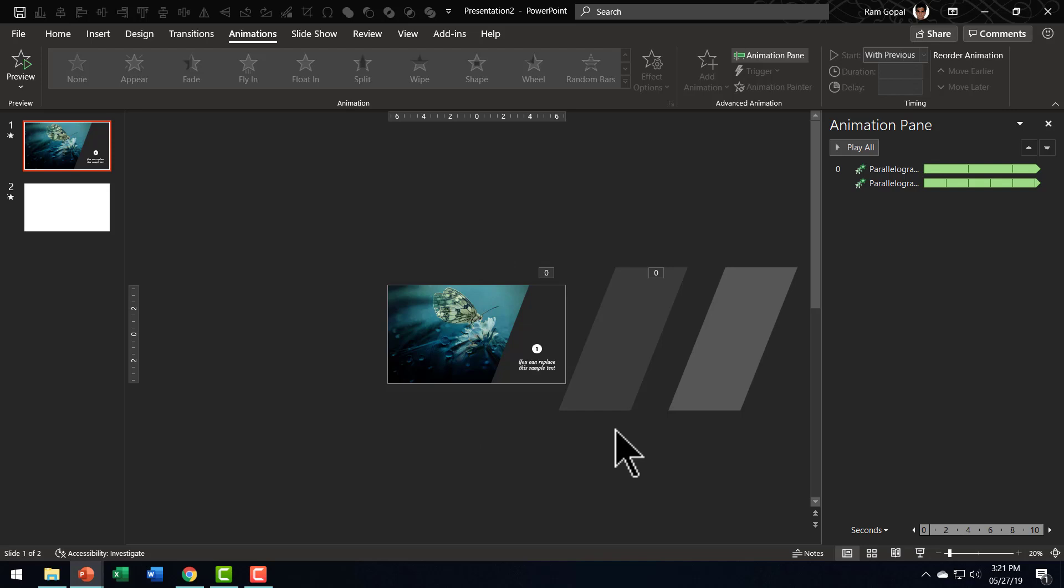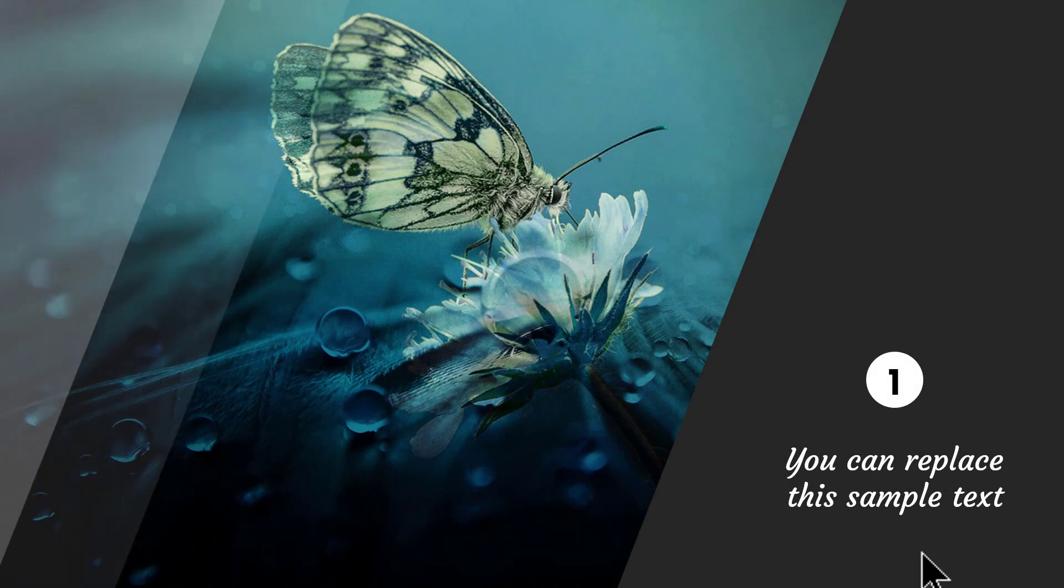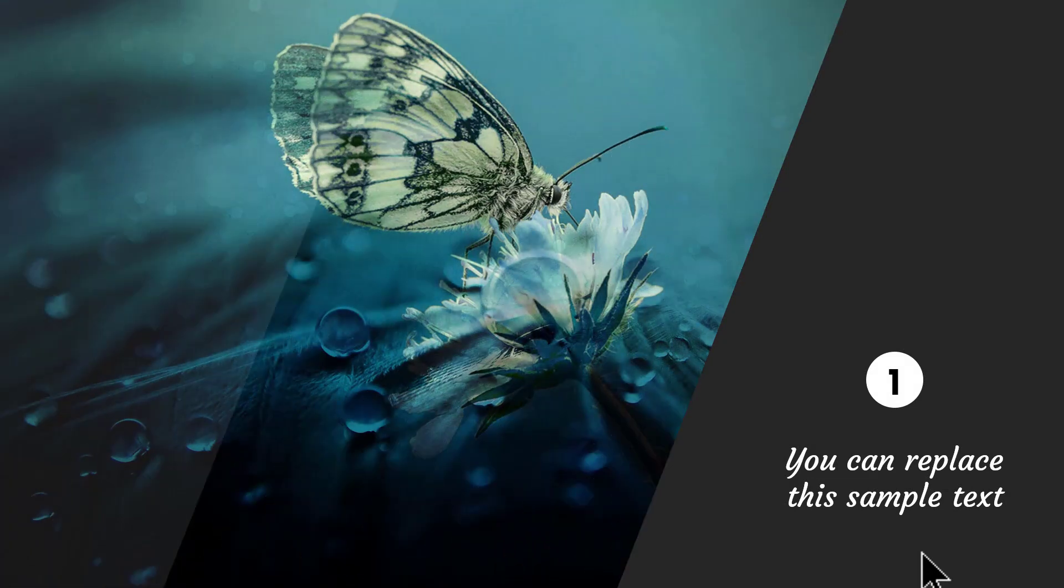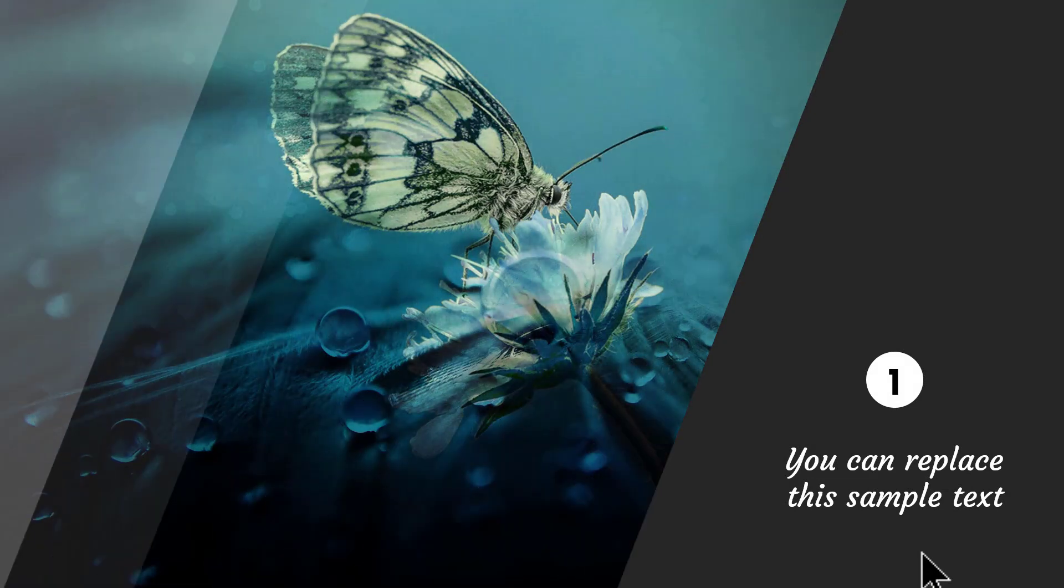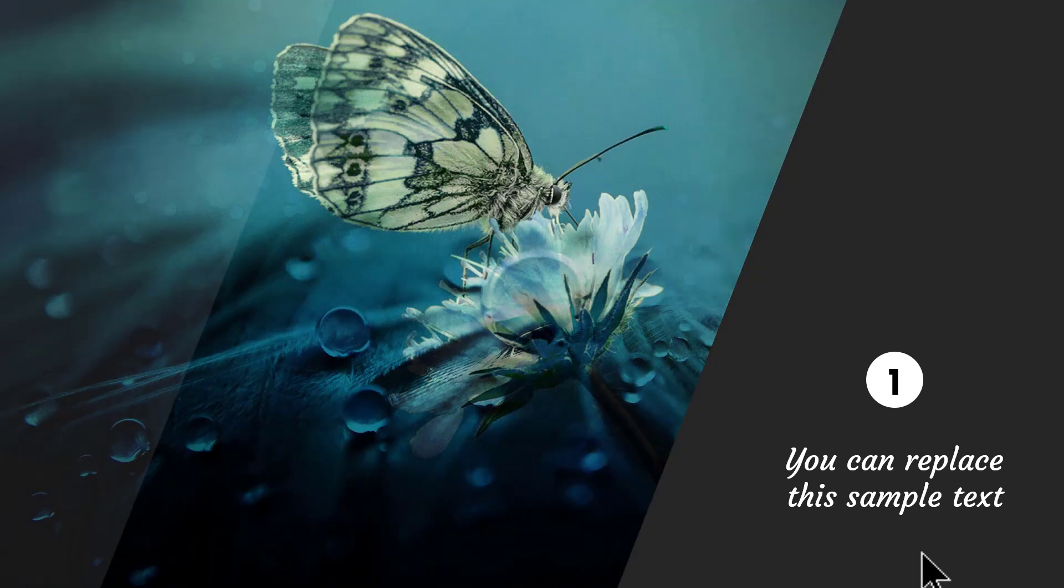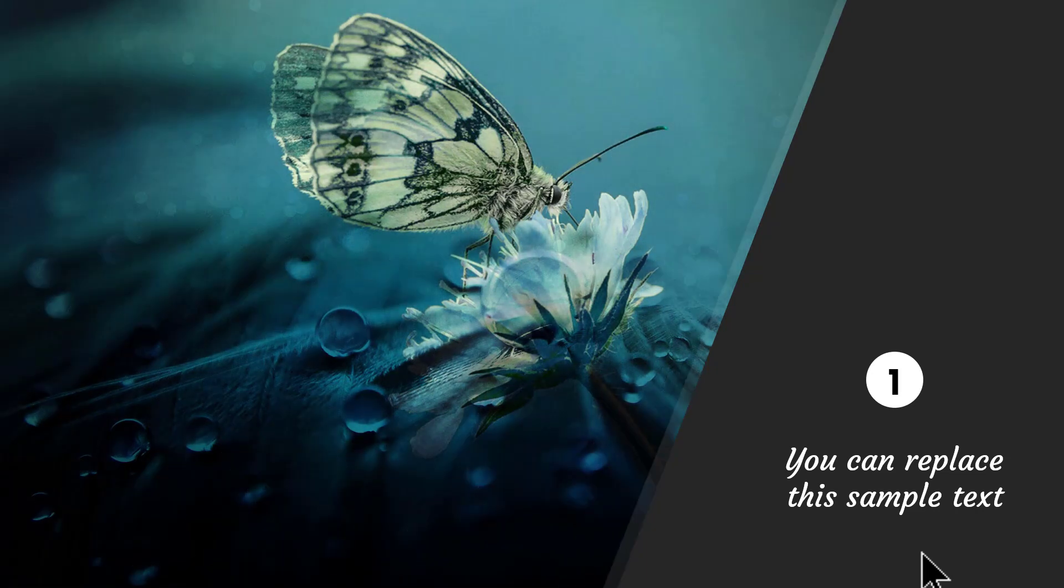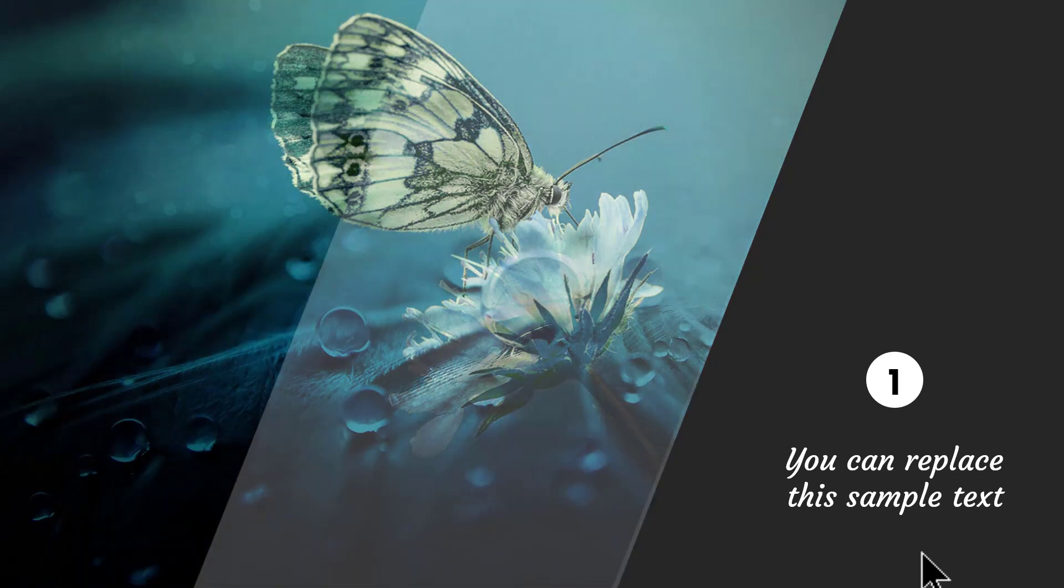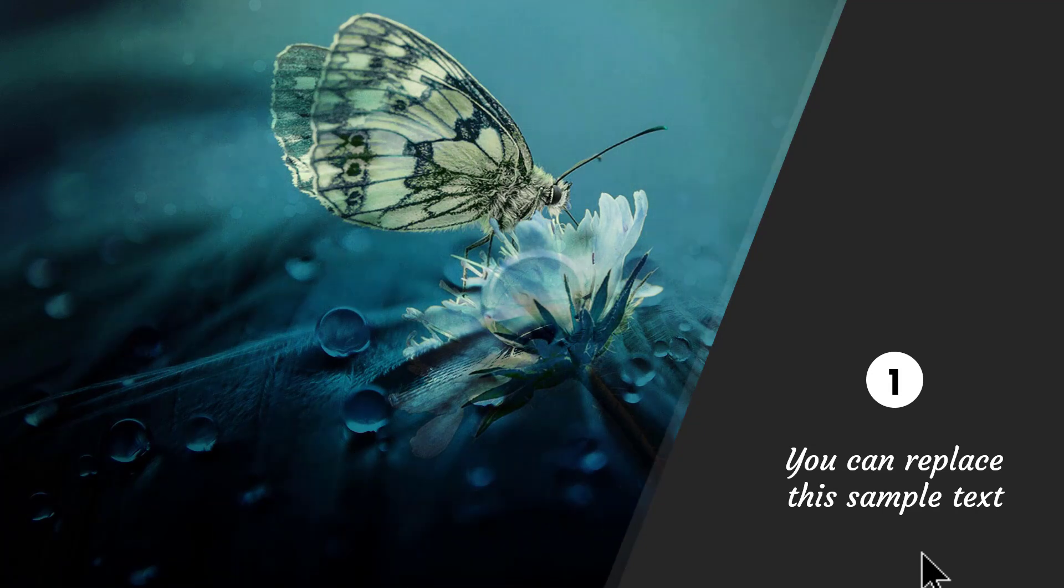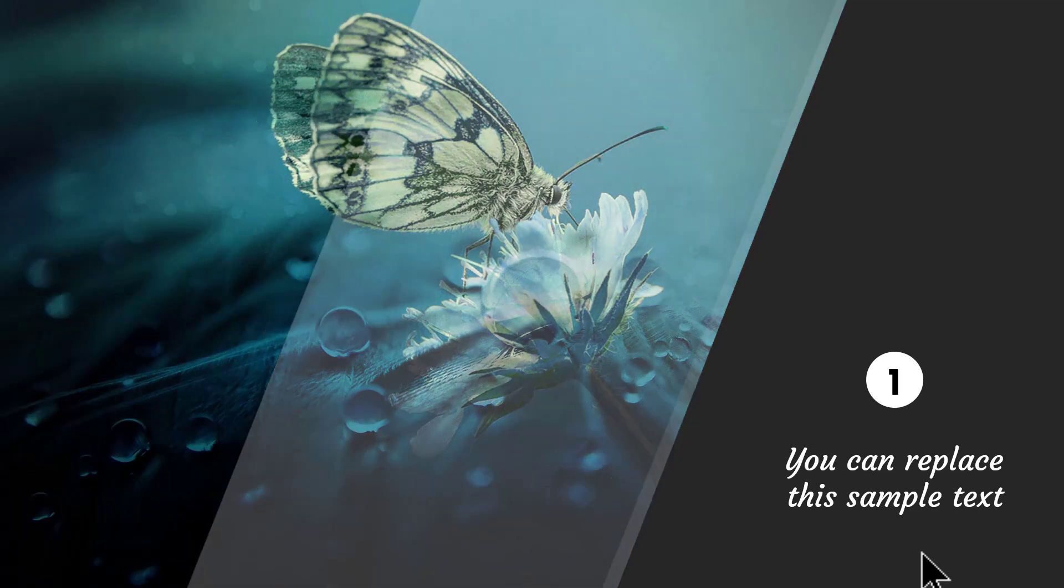Now everything is in place. Let us go to slideshow mode and see what we have created. Can you see here? It is a very beautiful effect and this happens continuously because it is repeating until end of slide and this gleam is something that adds a professional touch to your picture based slides.